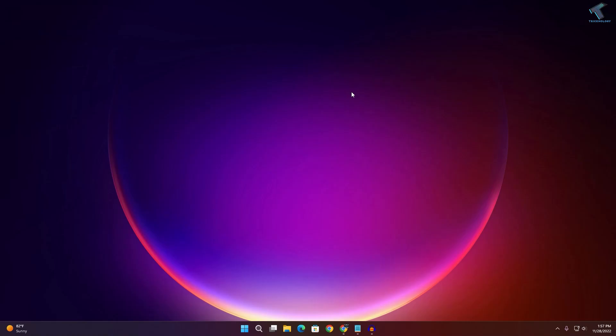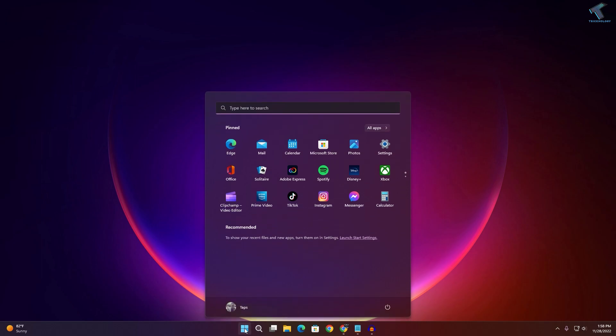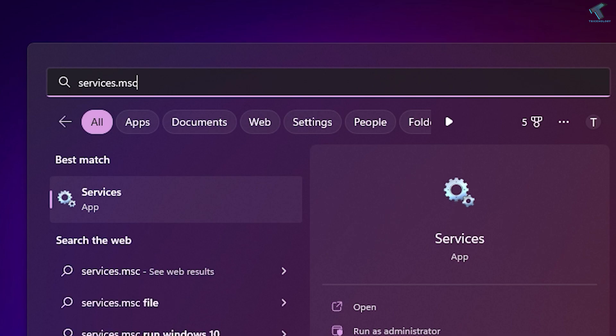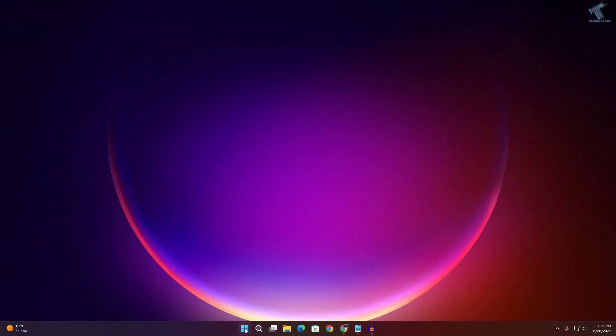Welcome back to my channel Technology. In this video tutorial I will show you how to fix 100% disk/CPU usage on your Windows 11 PC or laptop. Firstly, go to your Start or Search menu and type services.msc — I will give you this command in my video description. Press Enter from your keyboard.